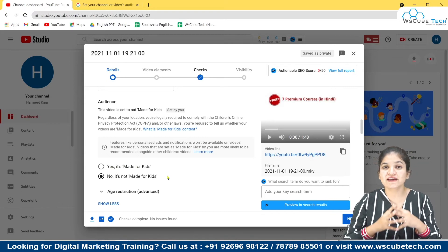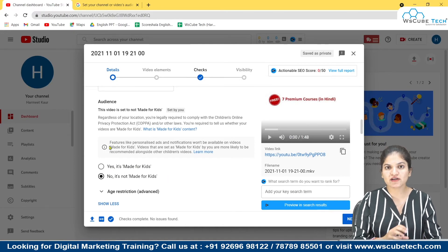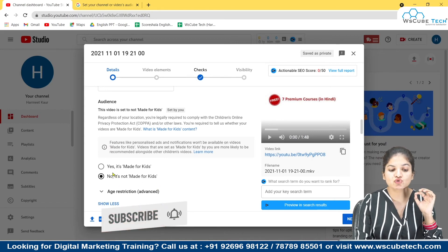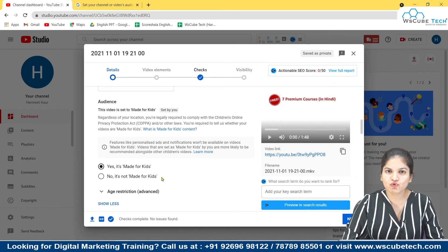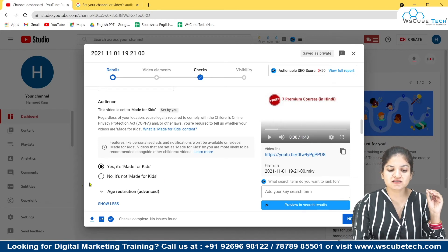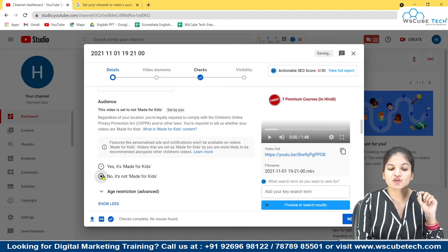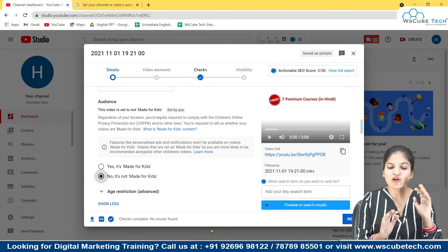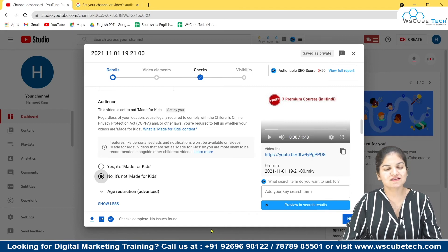So if you are making content which is not for people under 13 years of age, you should never choose the made for kids option. If you are a new YouTuber and you are not getting any views or popularity, just check once whether this option is enabled or not, and select no for your video as well as for your channel. I hope this video was useful for you — hit the like button if it was, comment your suggestions, and subscribe to our channel. Thank you so much.